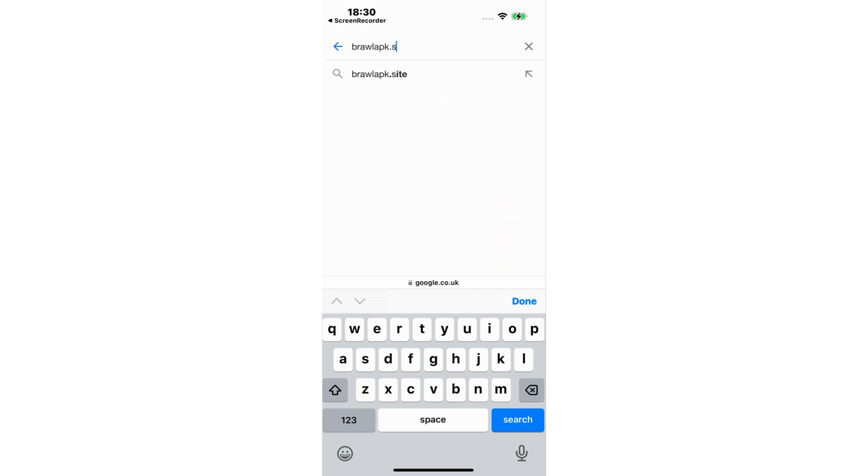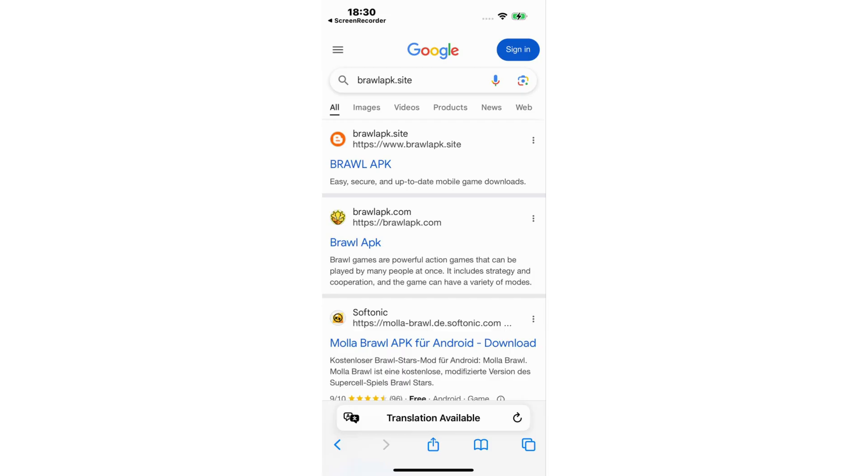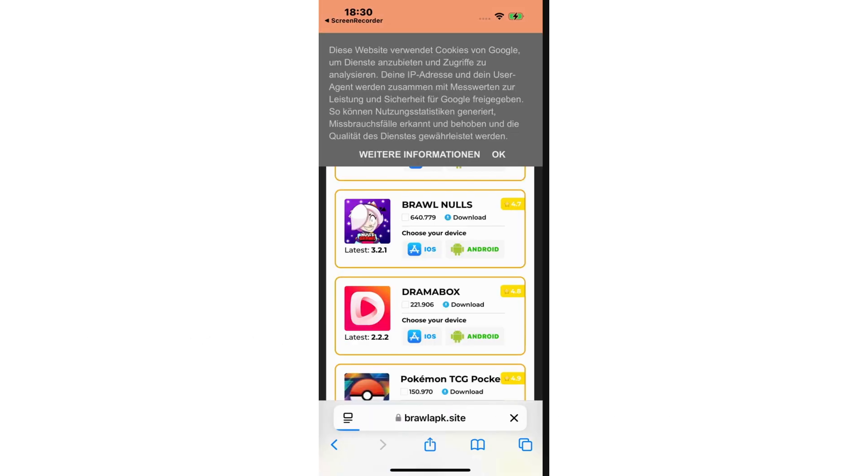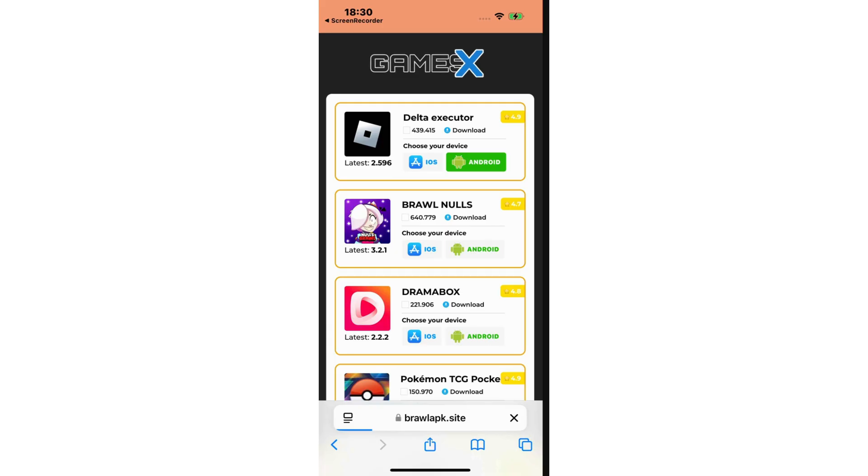Then head to the website where we're going to get the Delta Executor. I will leave you the link on the screen. Then search for the Delta Executor. And it will appear top of the list.